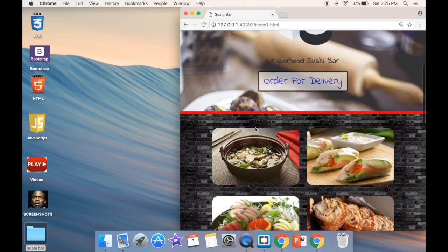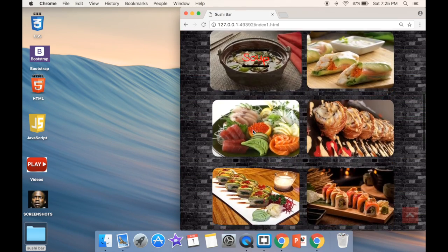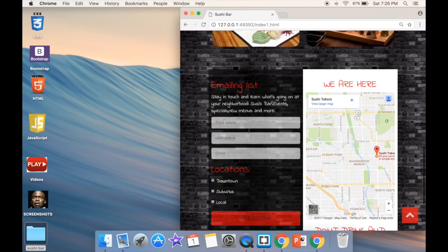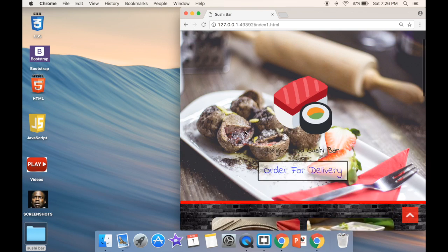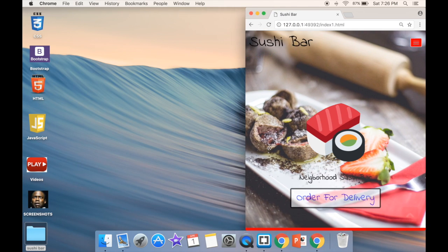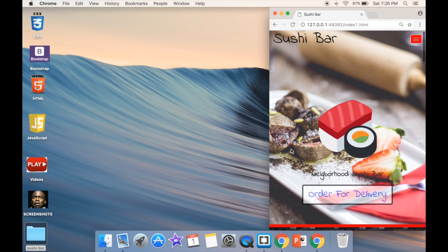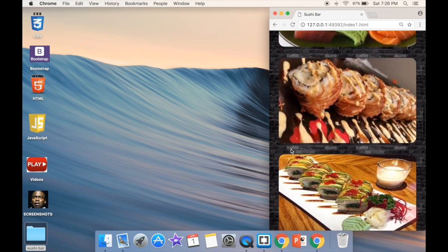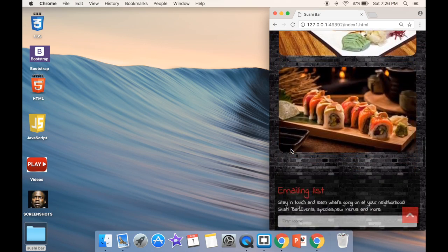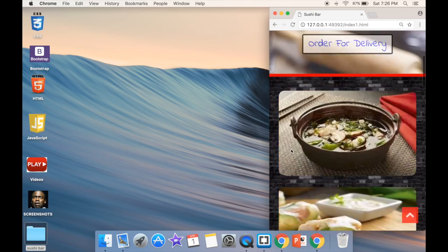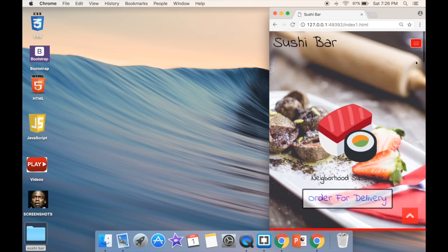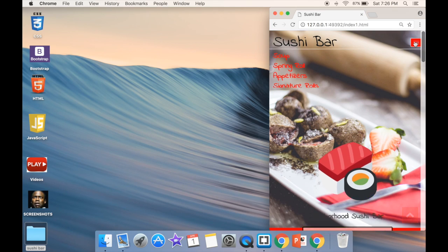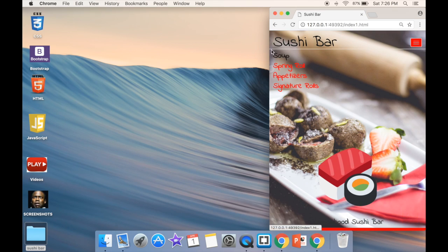Last but not least, one of the most important things is this website is obviously going to be responsive because we're going to be using the Bootstrap grid. It doesn't matter the size of the screen - everything fits perfectly.